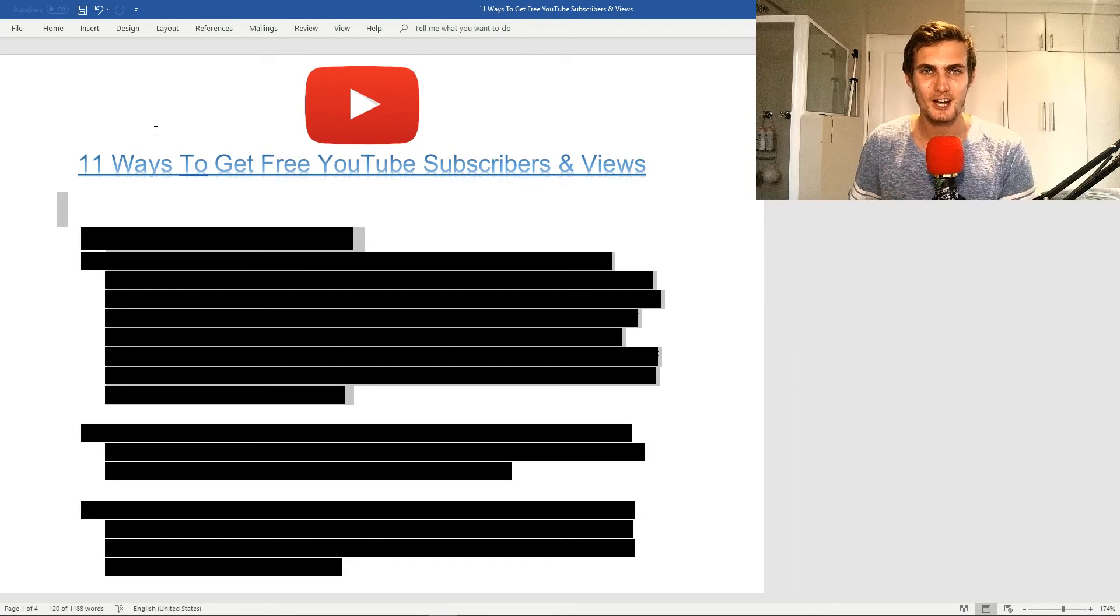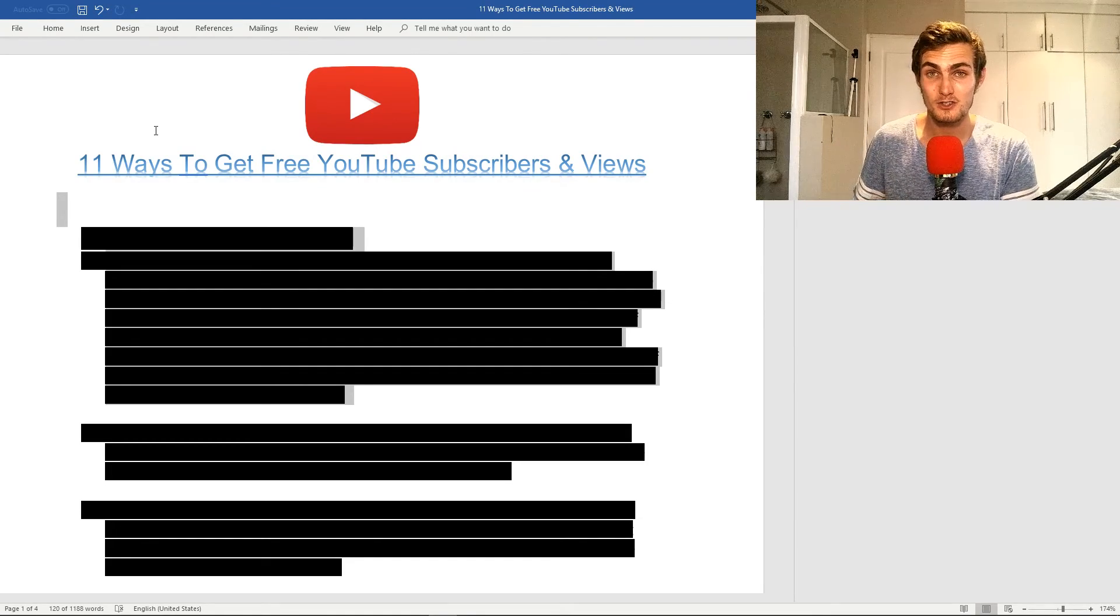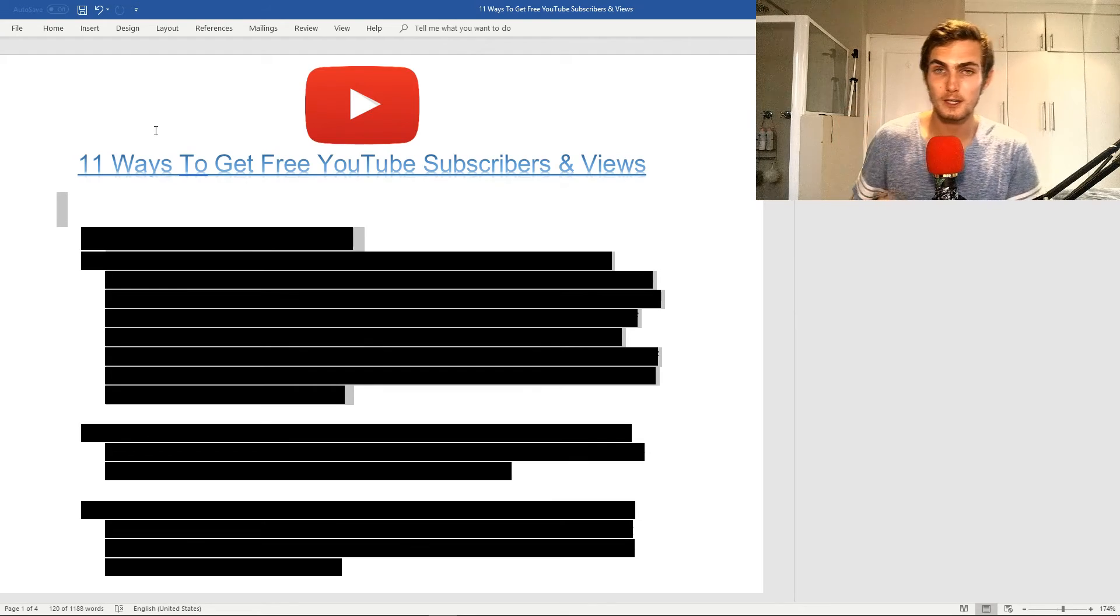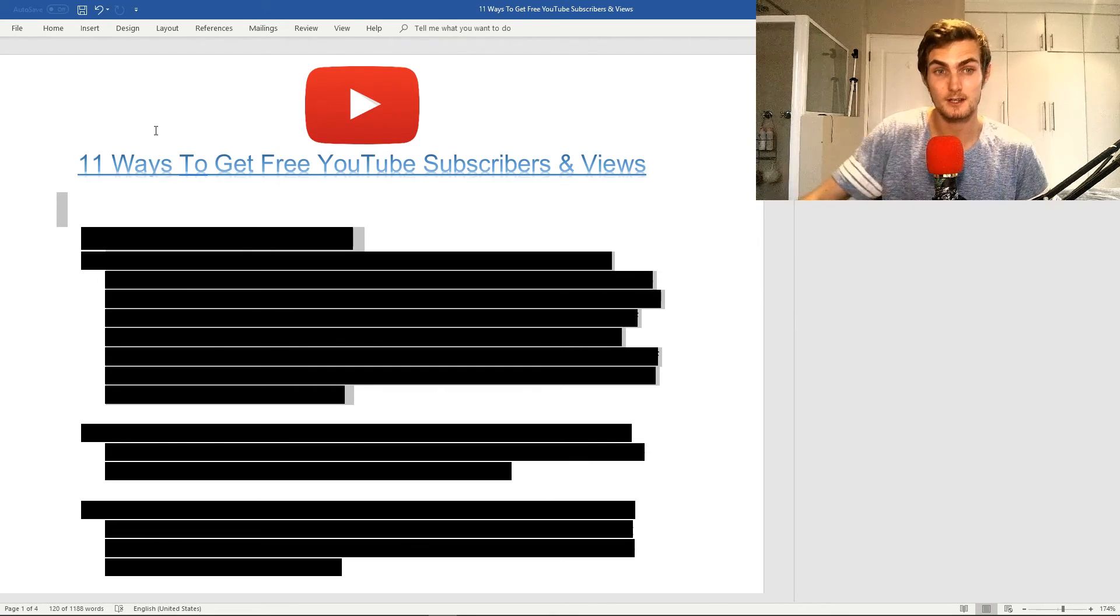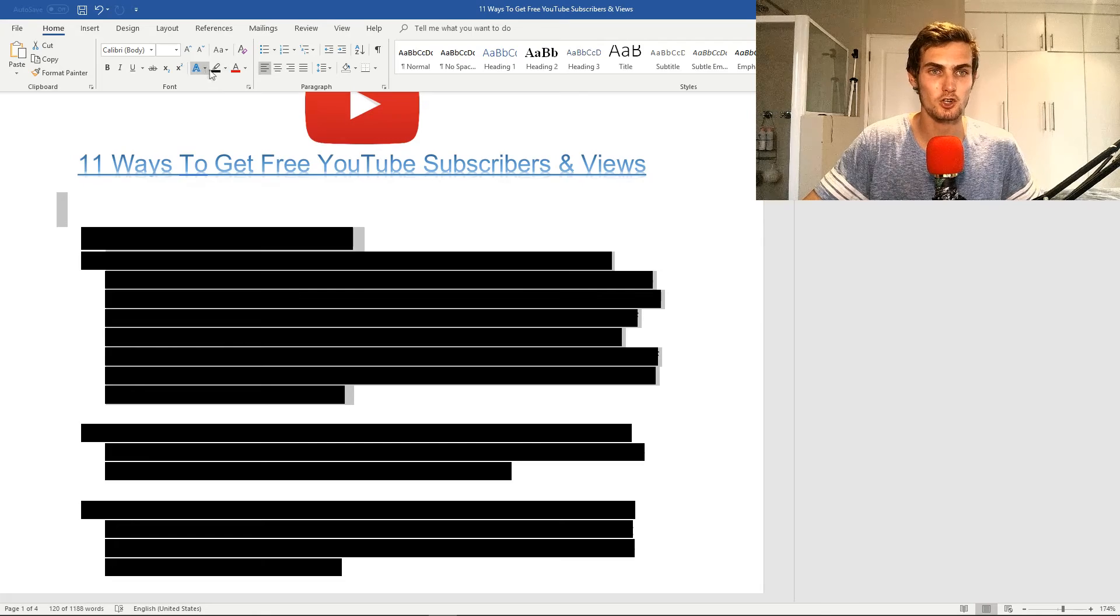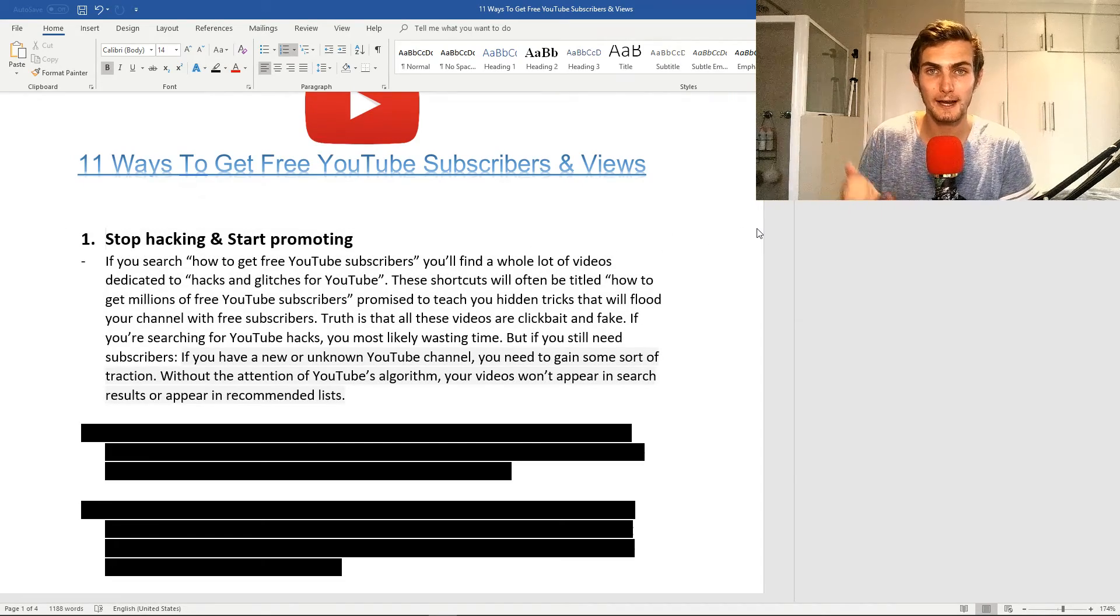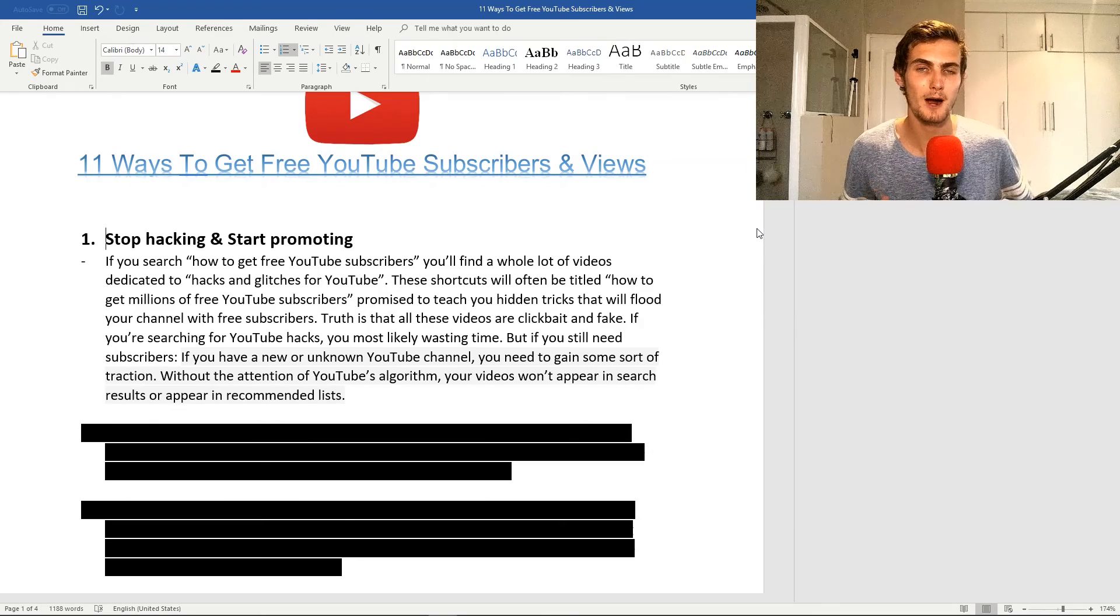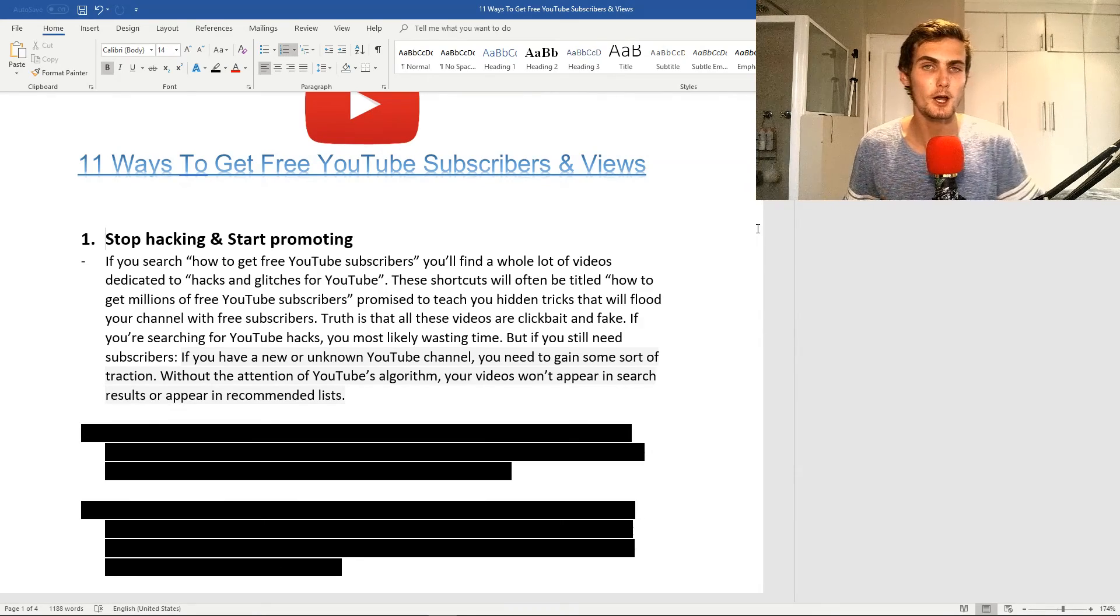Hey guys, welcome back to my channel. I'm very excited to share with you today how you can get subscribers pretty quickly and for free on YouTube with these 11 ways. The first thing I want to touch on is stop hacking and start promoting.